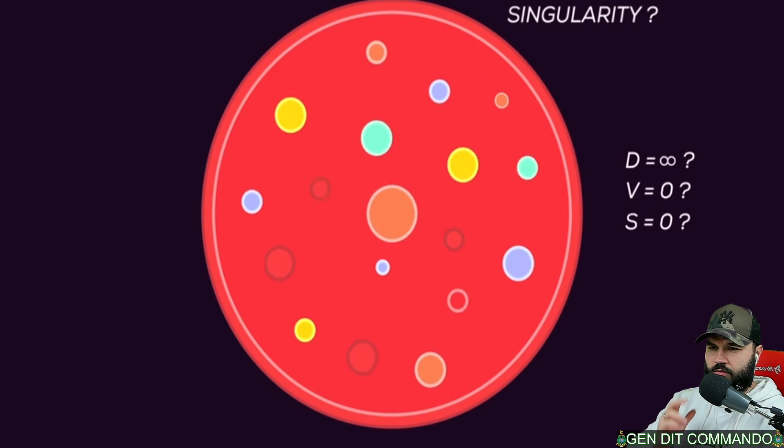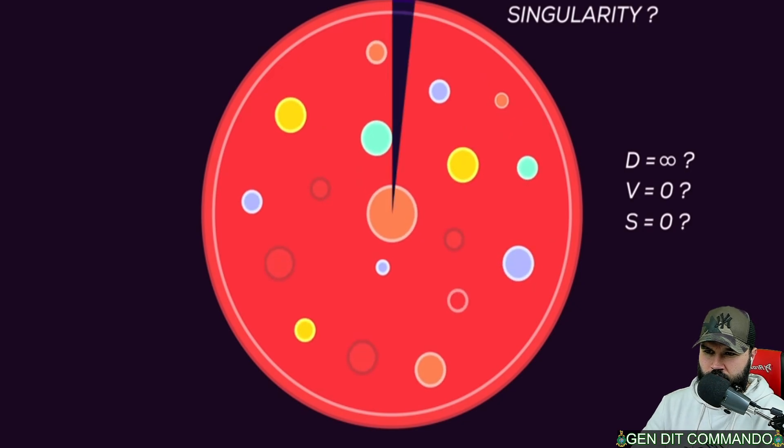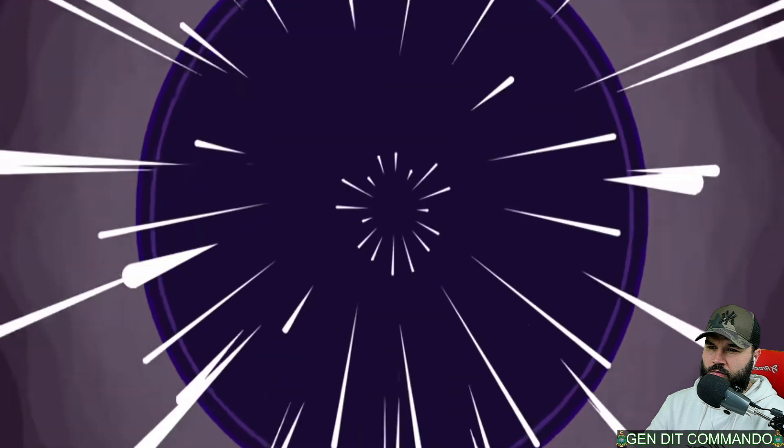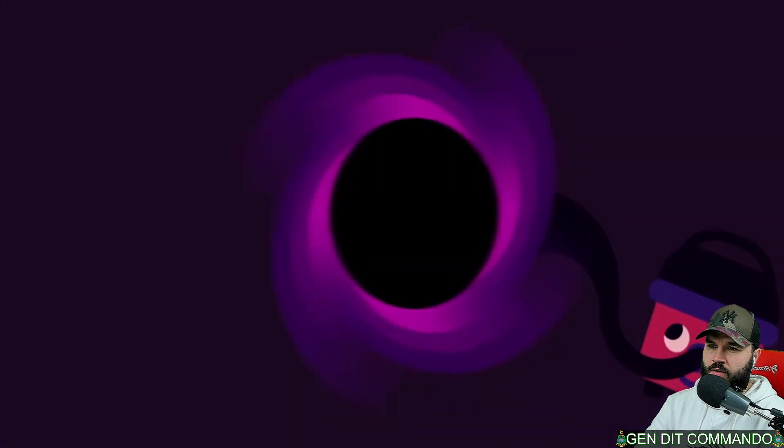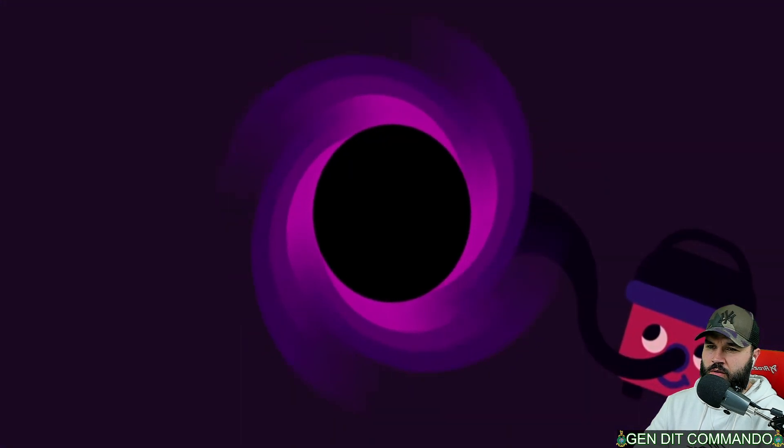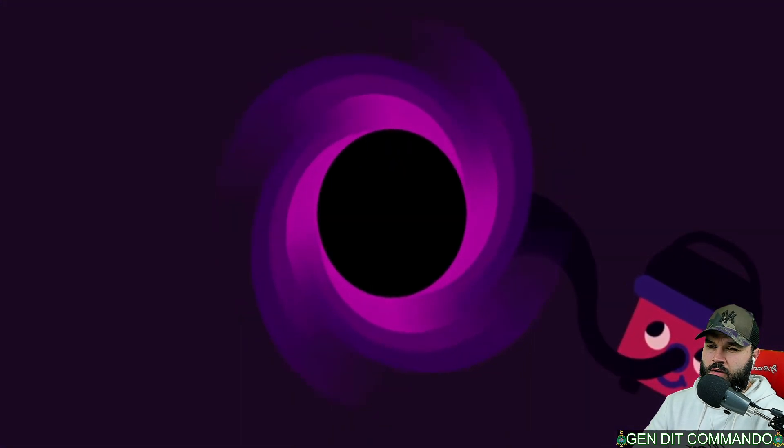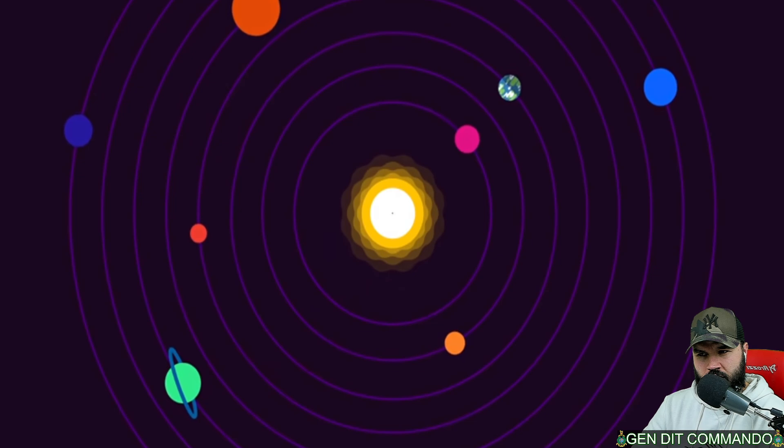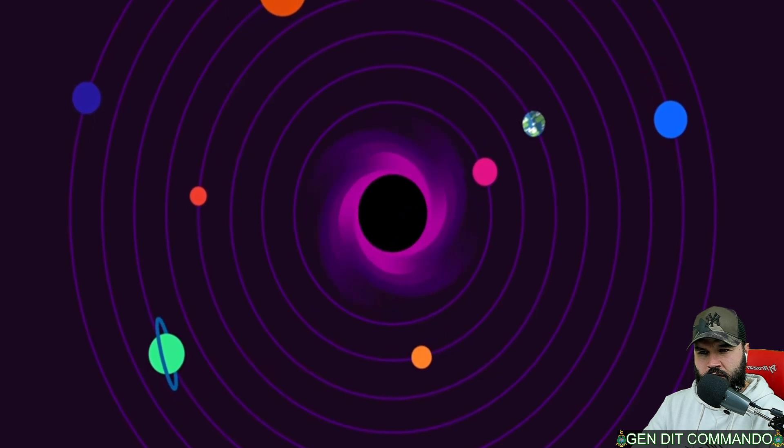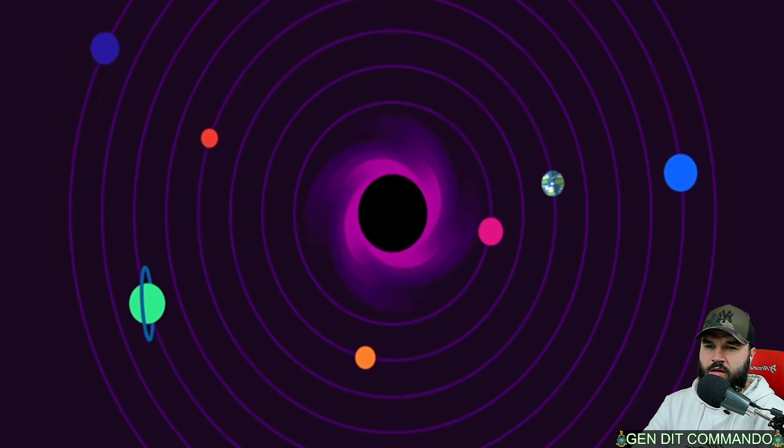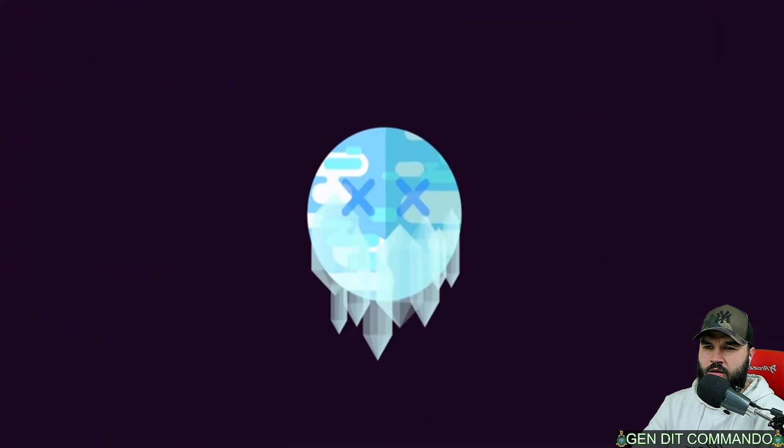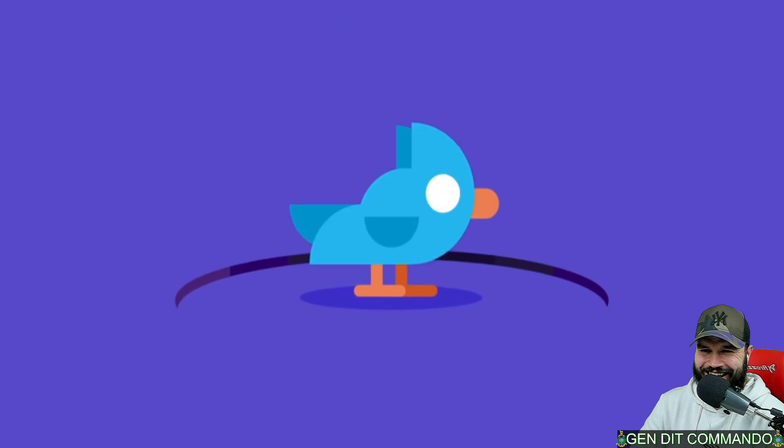By the way, black holes do not suck things up like a vacuum cleaner. If we were to swap the sun for an equally massive black hole, nothing much would change for Earth except that we would freeze to death of course.